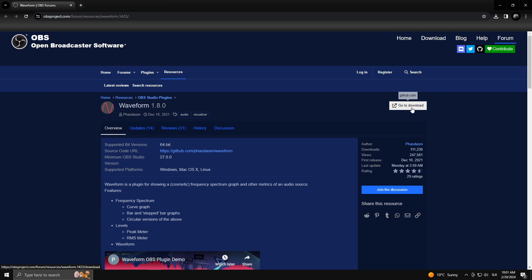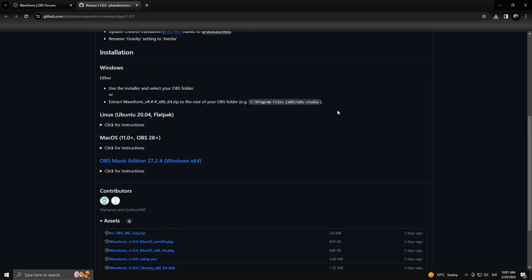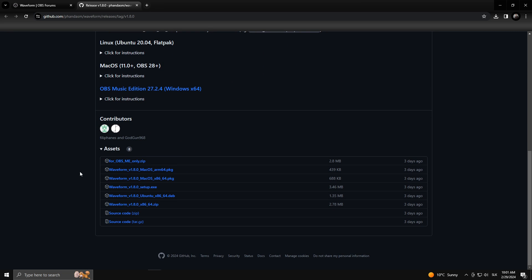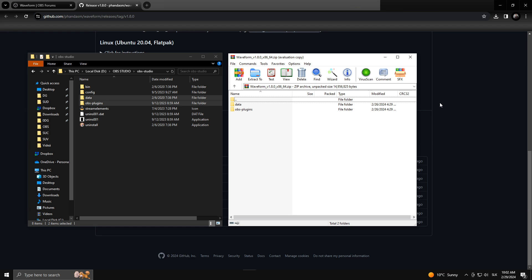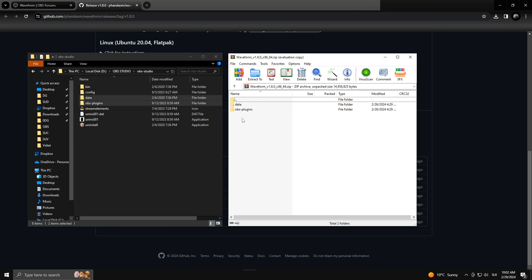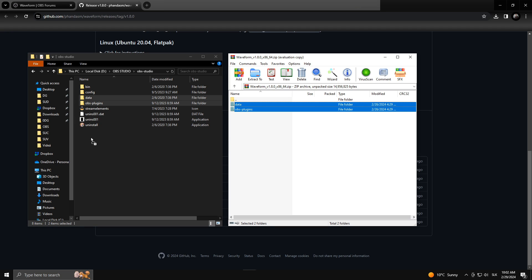You'll go to the download section and scroll down. Here you can find multiple downloads for macOS, Ubuntu, and Windows. Once downloaded, simply open it, select all of those folders, and drag and drop them into your original OBS Studio folder where OBS is installed.